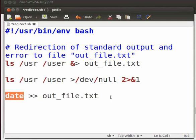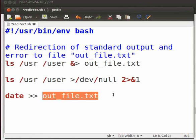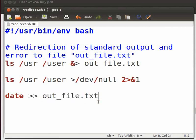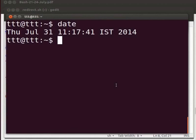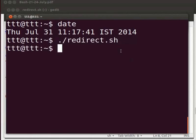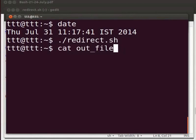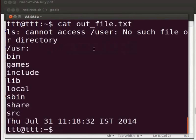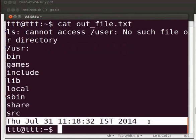The output of date command will be appended to out_file.txt file. We are using this file to capture standard output and error of ls command. Click on save. Switch to the terminal. Now press the up arrow key. Recall the previous command dot slash redirect.sh and press enter. Let us check the output by opening out_file.txt. Type cat space out_file.txt. Observe that the output of date command is appended to the end of the file.